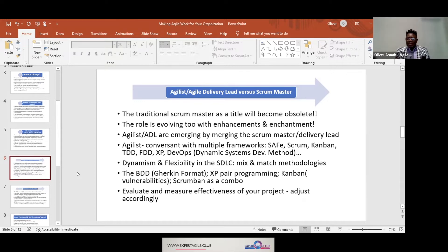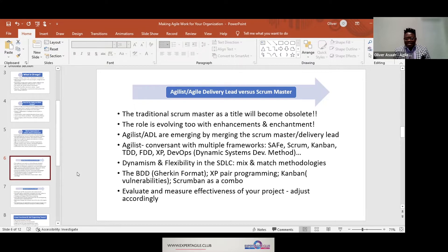Because the role is evolving with enhancement and advancement. Now when companies are looking for an Agilist or an Agile Delivery Lead, they are emerging and merging the Scrum Master role and the Delivery Lead role — which is very interesting. You could argue those roles were created in Agile to be separate, but the world and its industries are evolving, and because of that evolution, organizations realize that role needs to evolve too.